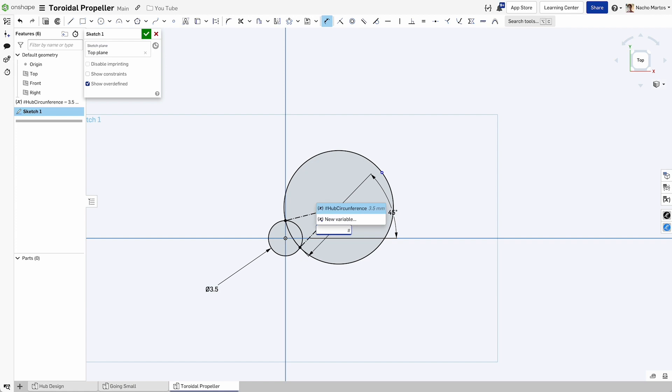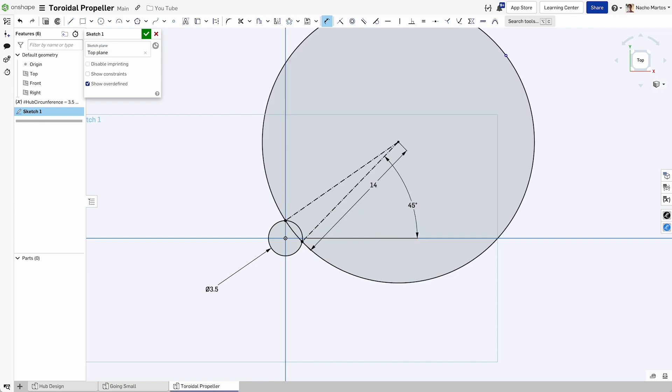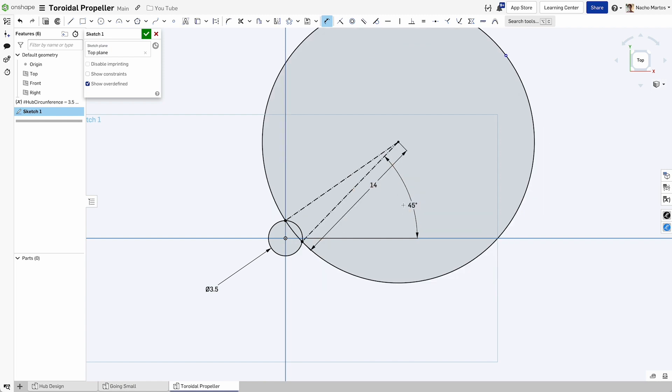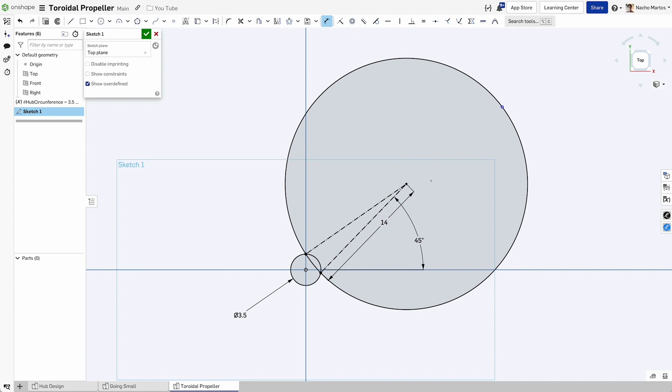This is where that variable is going to start becoming handy. Instead of having to say 3.5, I can create a direct reference to the hub circumference which I'm going to use. I can also manipulate that by saying this outer propeller will have four times the radius of the original hub diameter. I can also drive this with the angle to get it closer or further away from the center, which is very handy to ensure our propellers have the correct spacing.